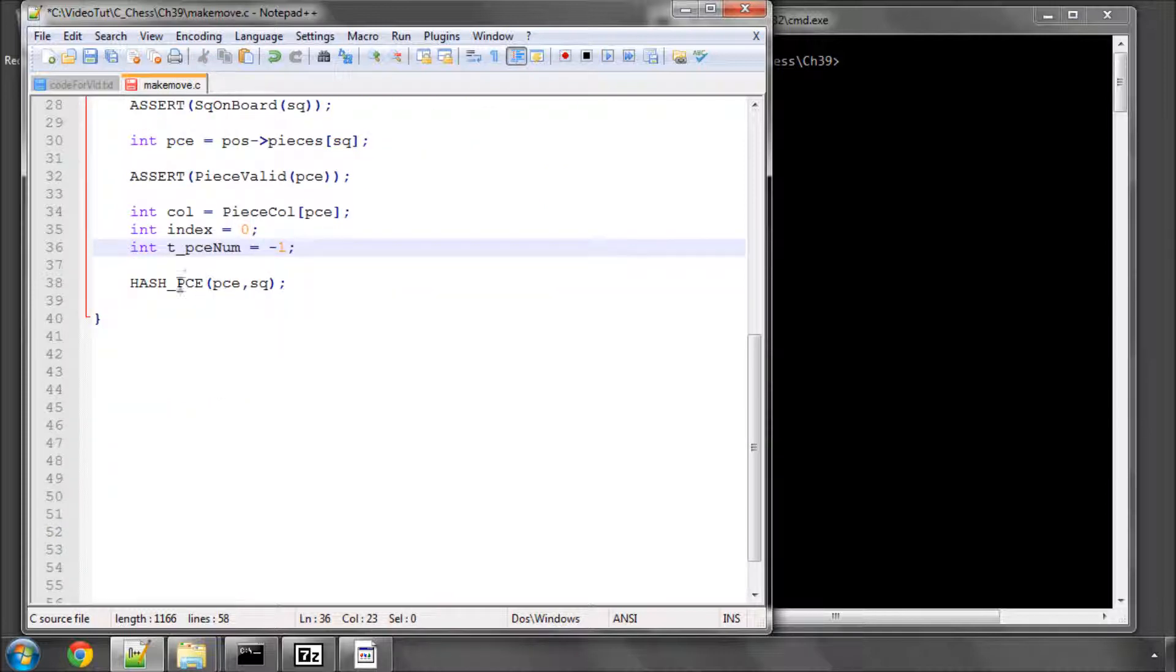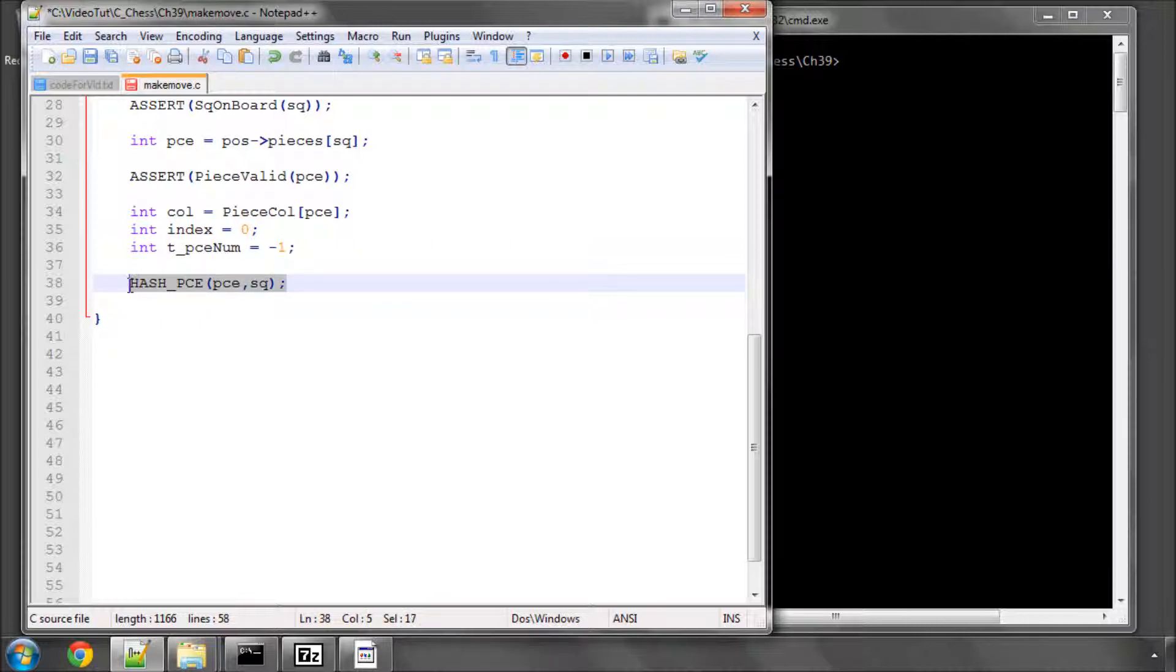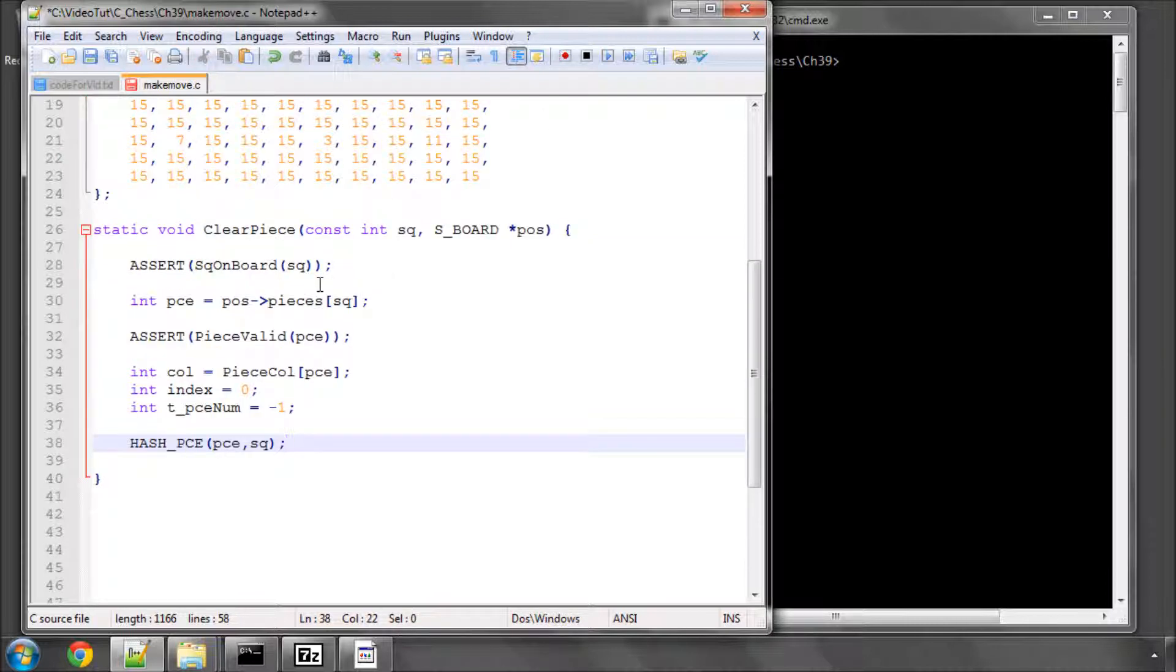And now we have the first action in the function, which is to actually XOR, exclusive OR, our piece on that square, so effectively hashing it out of the position key.